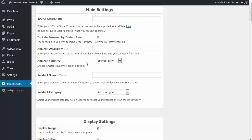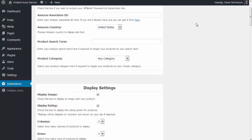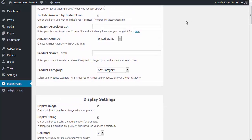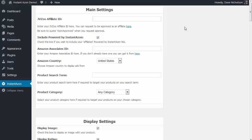It will take you to where you can enter all of your settings. We've specifically designed this to be very simple to use, so you won't find any problem at all in putting your details in here. I'm not going to go through every single individual setting because they're mostly self-explanatory, but I'm going to run through them and show you all the most important ones.